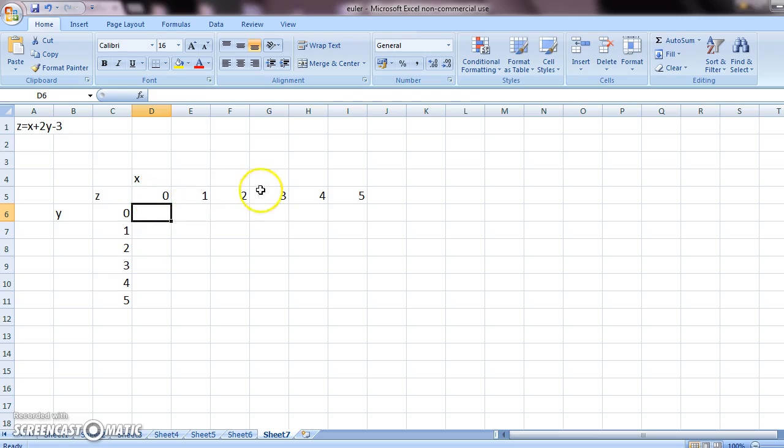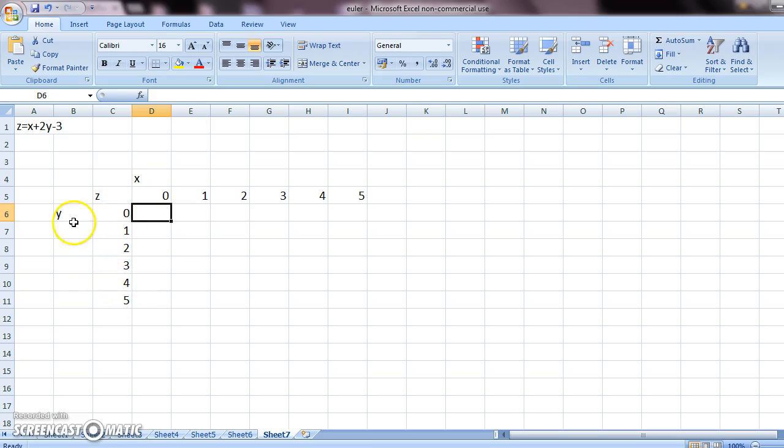The horizontal values will be the x. The vertical values will be the y. And with the help of this equation, we will generate the z values.